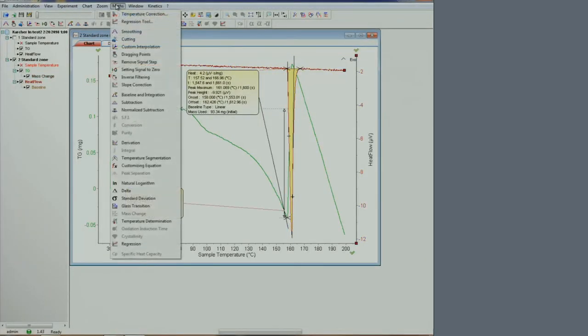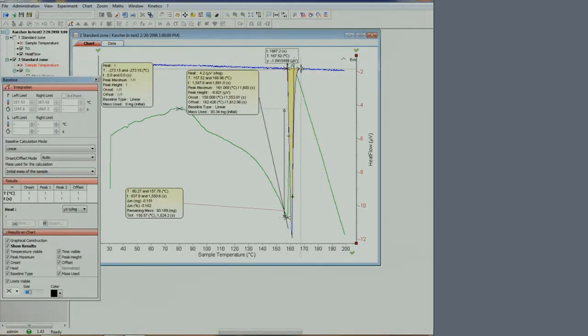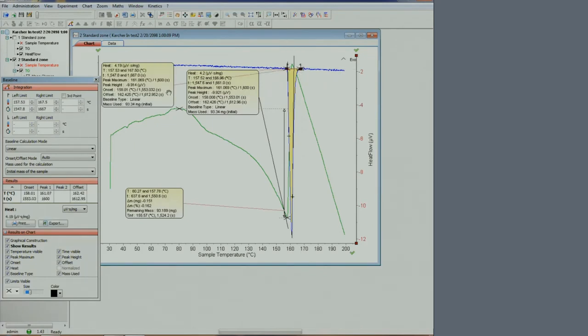On the heat flow, we can integrate the area. The microvolt per milligram area can be converted to joules per milligram using a calibration factor available from our facility staff.